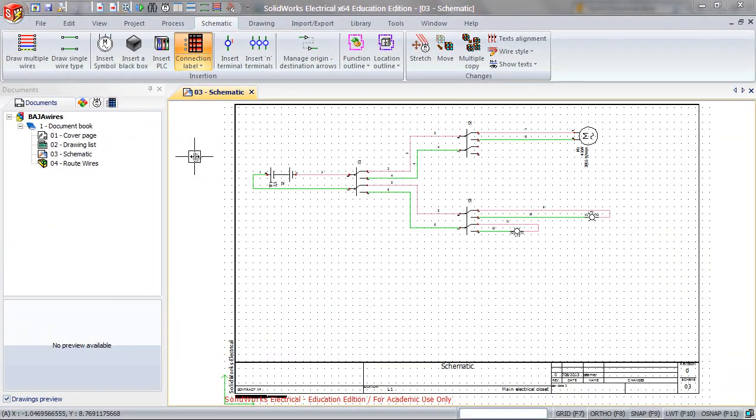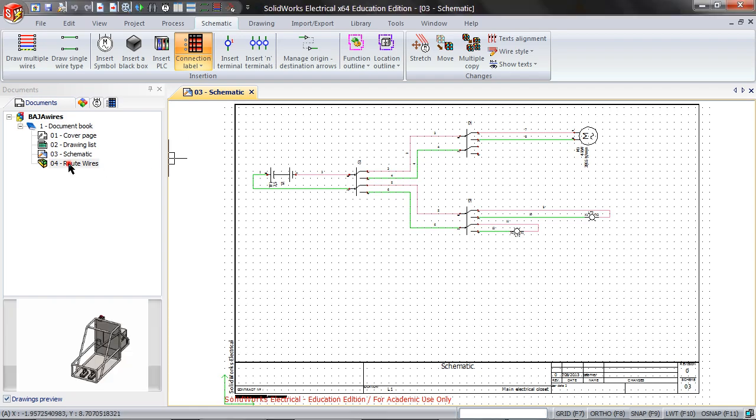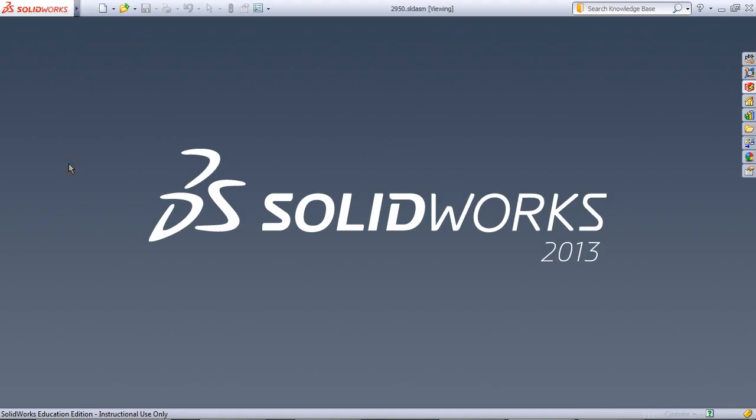To route wires, you need to have a schematic. Open the 3D assembly.